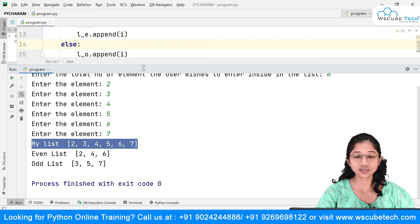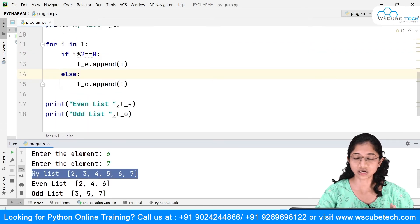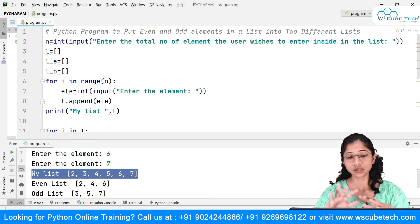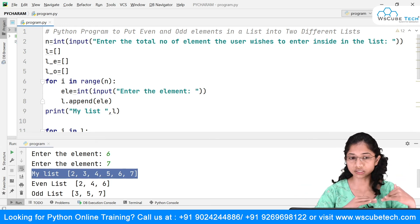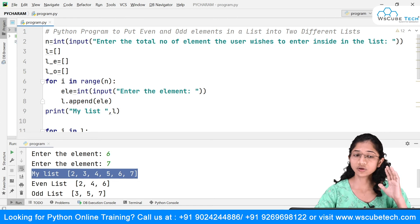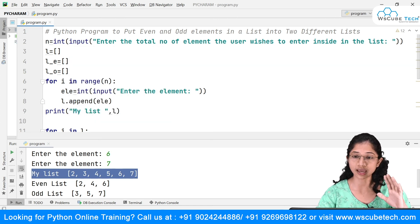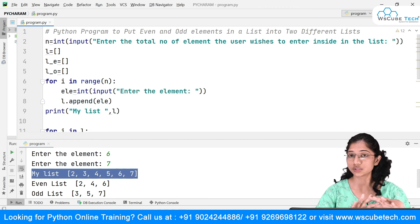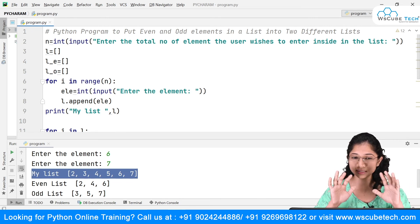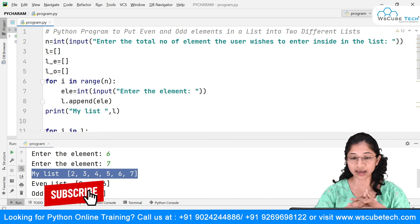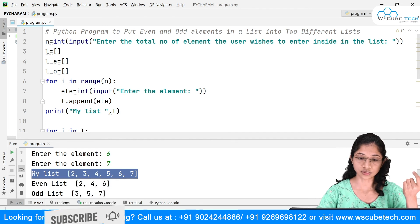You just need to go step by step. You don't need to write all the code at once or memorize it. Whenever you see a problem statement, first accept the list from the user, run that, see your output, then apply the next logic, and so on — and you'll get there.